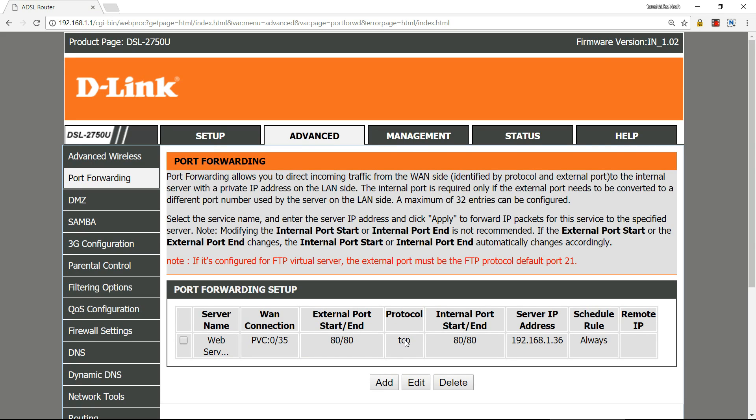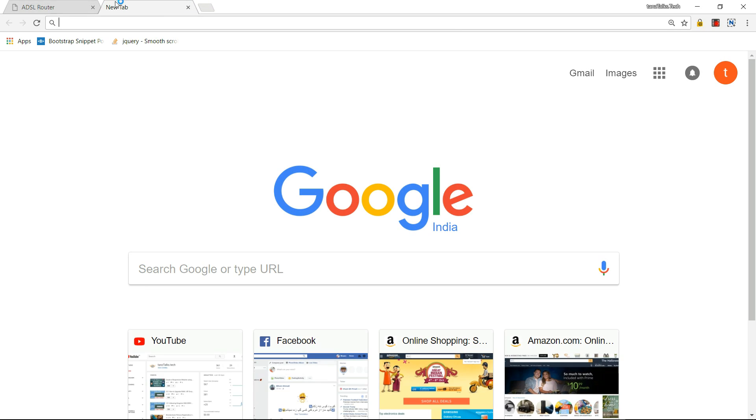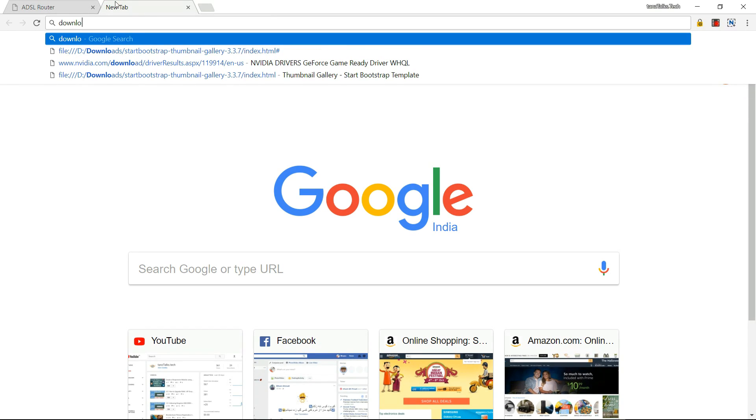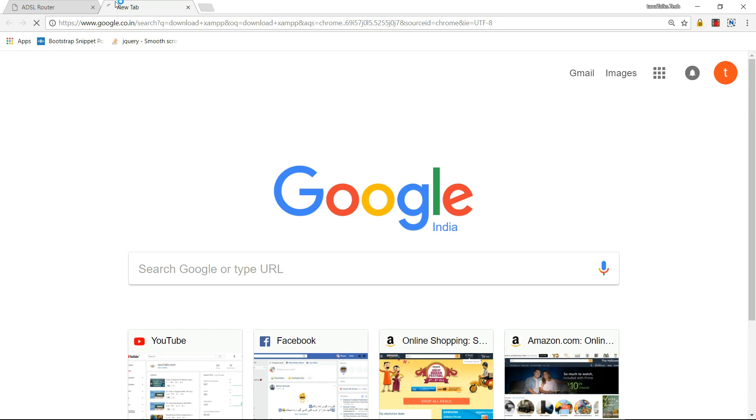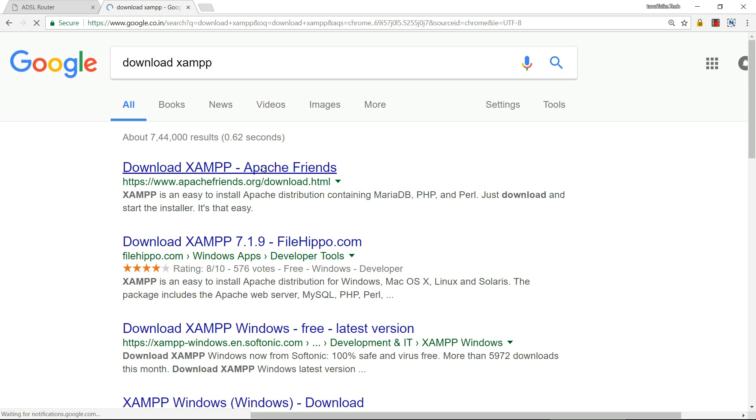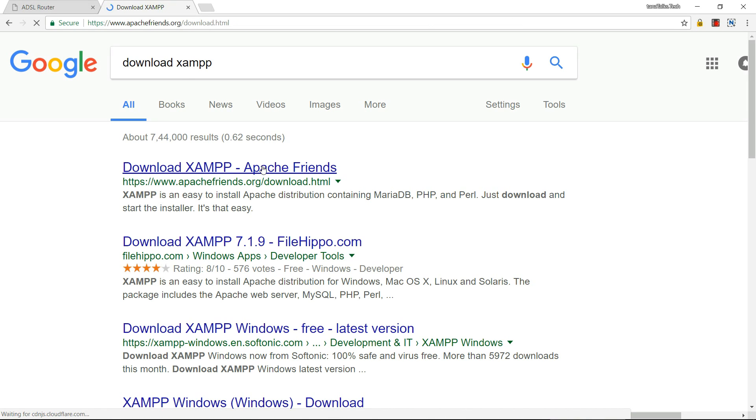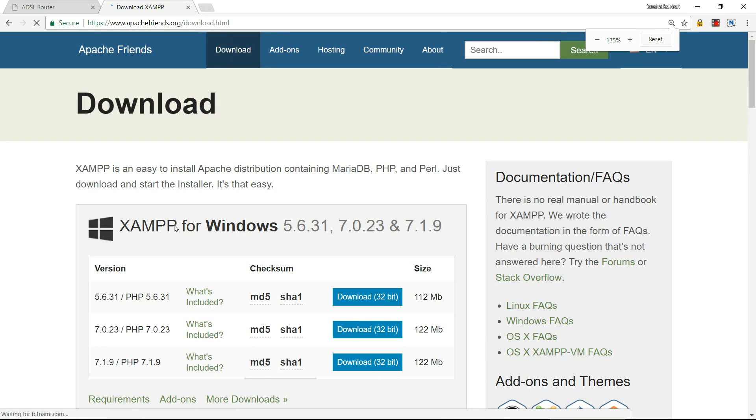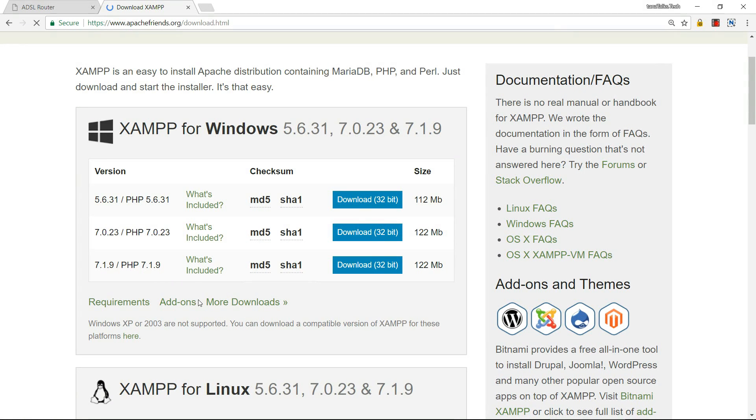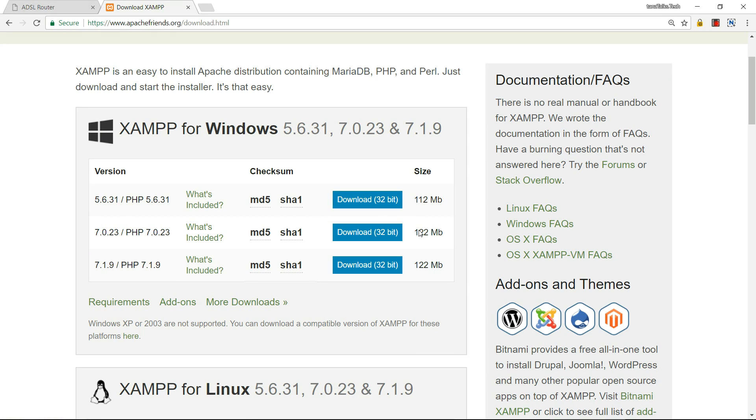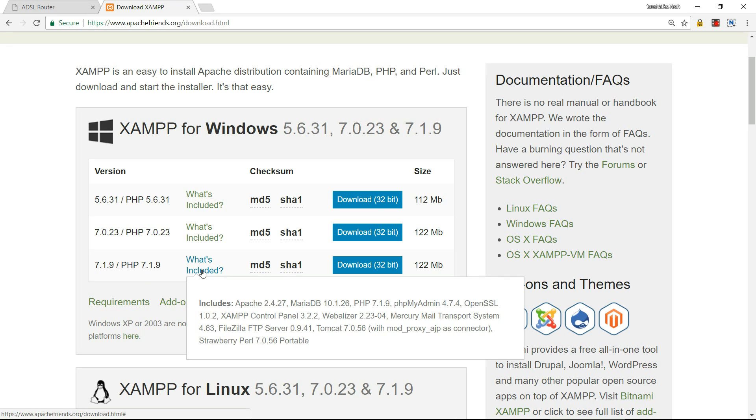Now this opens port 80. We need to download a server that listens to requests coming on port 80. You can use Apache. I'm using XAMPP. XAMPP is very easy to use. All you need to do is search for XAMPP. This is the latest version, you can see 7.1.9. I'm downloading XAMPP for Windows.